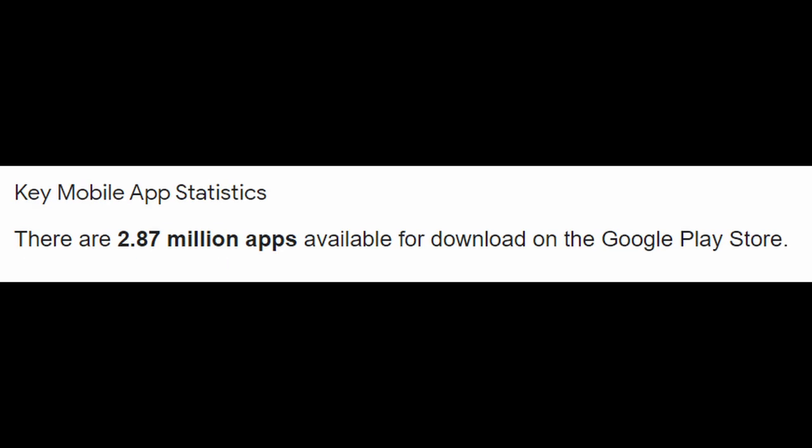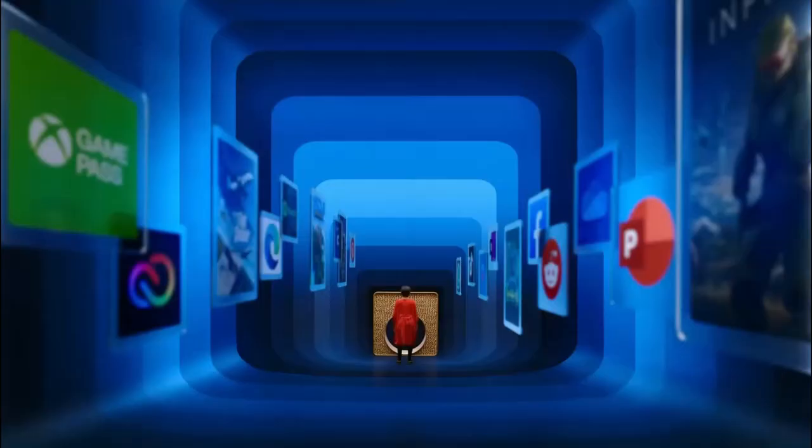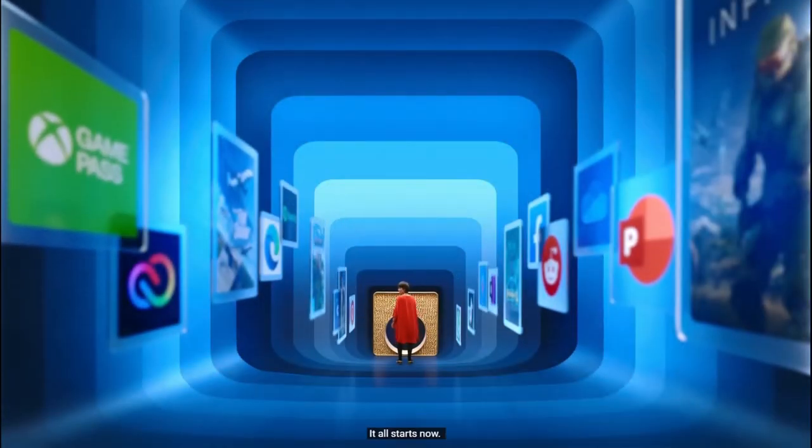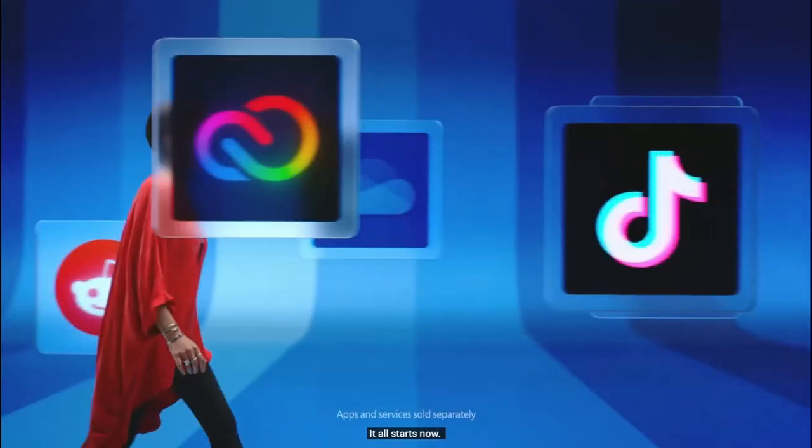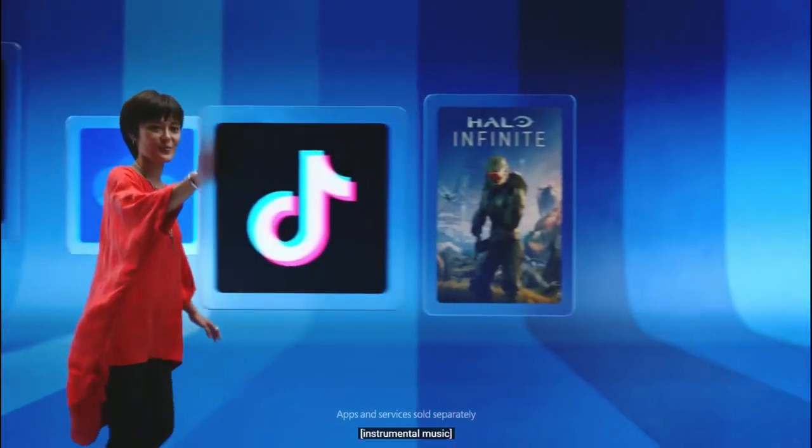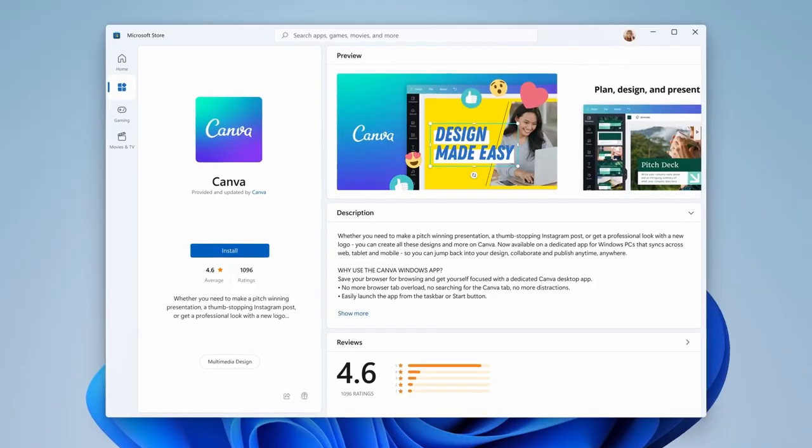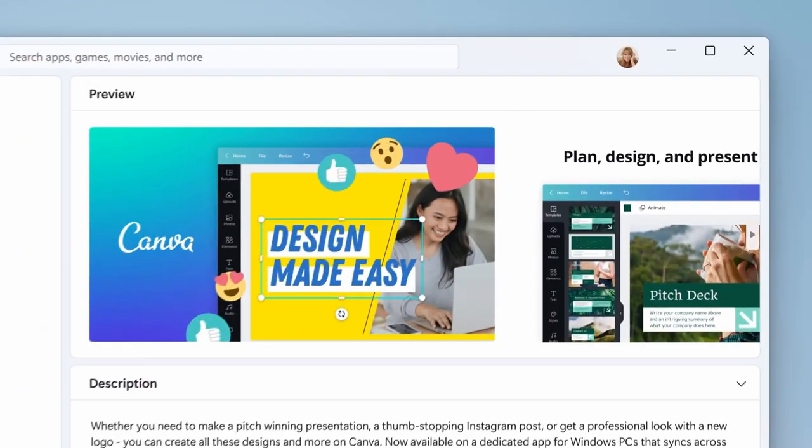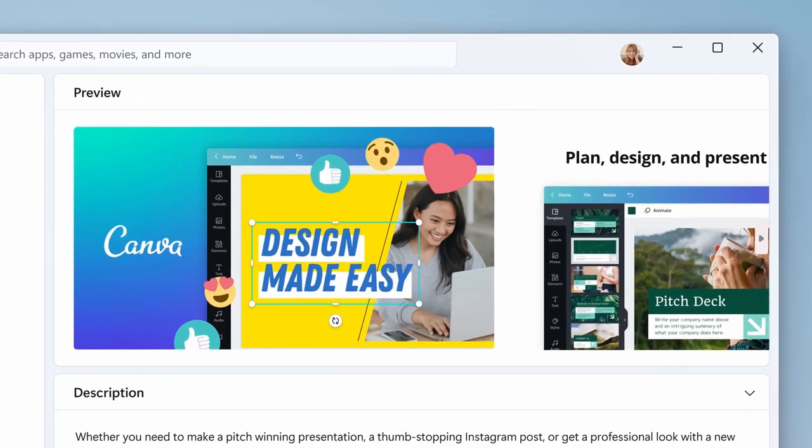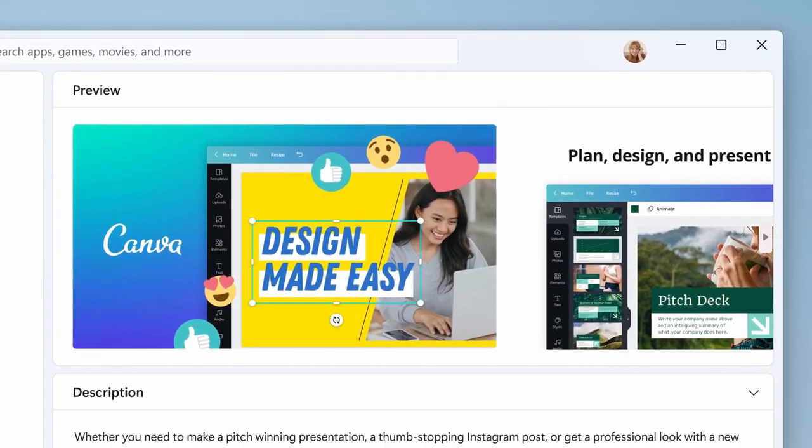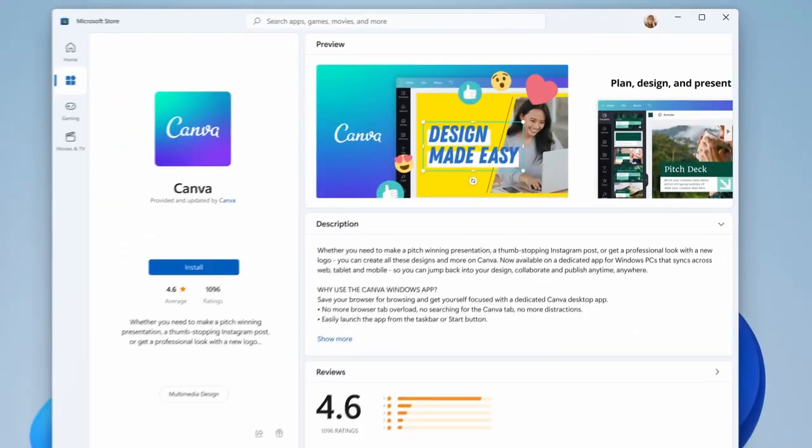Microsoft didn't tell us if Android apps will run directly in Windows 11 or if there's a pre-installed emulator. If Android apps run directly, we could run APK files downloaded from Google. Or maybe we can run APK files through an emulator.